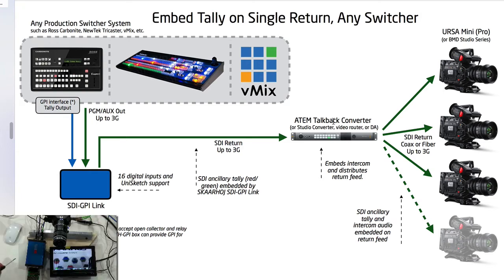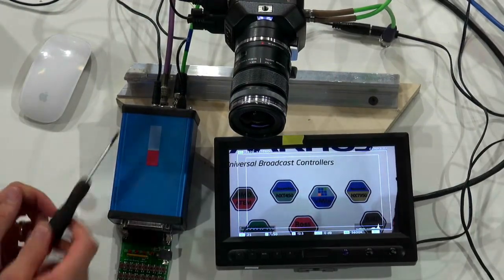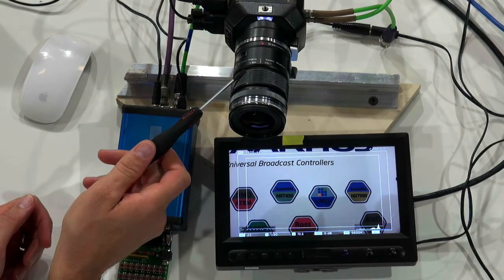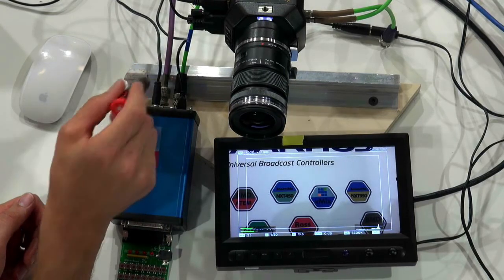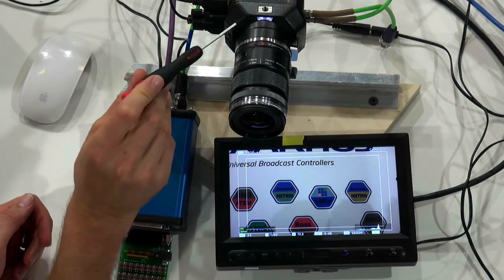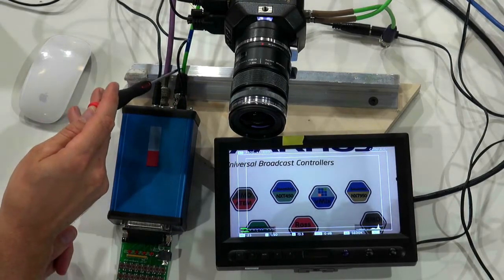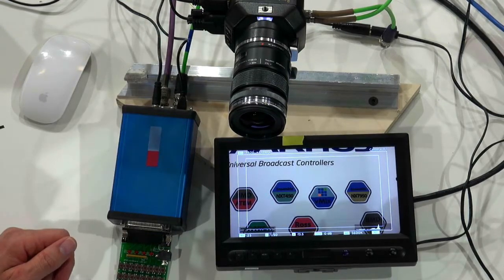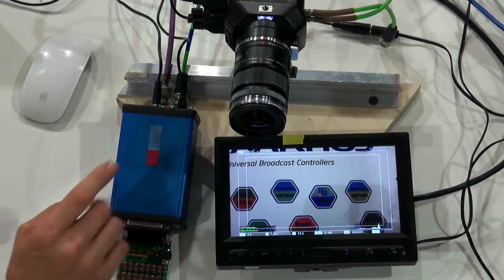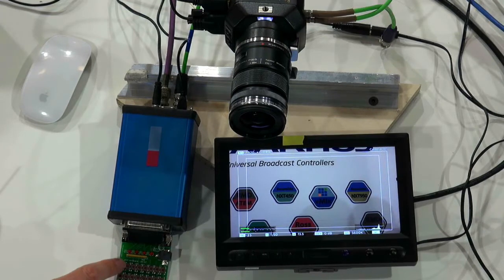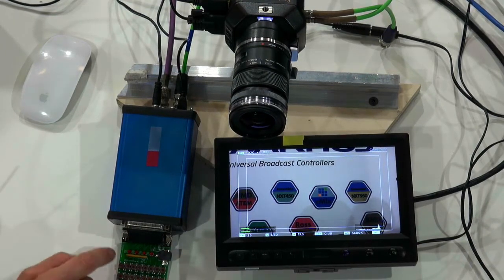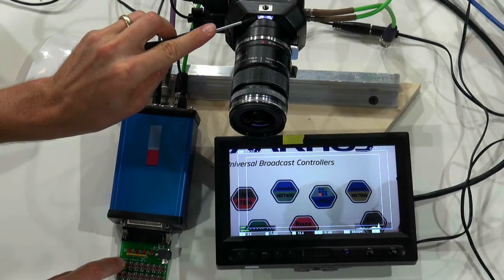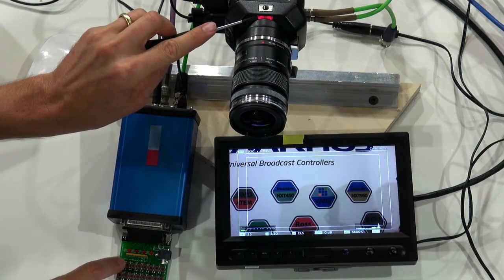Over here I have a setup that demonstrates it. There's a Blackmagic MicroStudio camera with ID number one, and a monitor showing the output from the camera. The SDI output from the SDI GPIO link box goes to the input of the camera, and the green wire comes from an ATEM switcher carrying the program out. This SDI GPIO link box has been set up with a utility board — when I press this button, I'm activating an input that will insert red tally for camera one. You can see the tally lamp on the camera lighting up red as I press it.